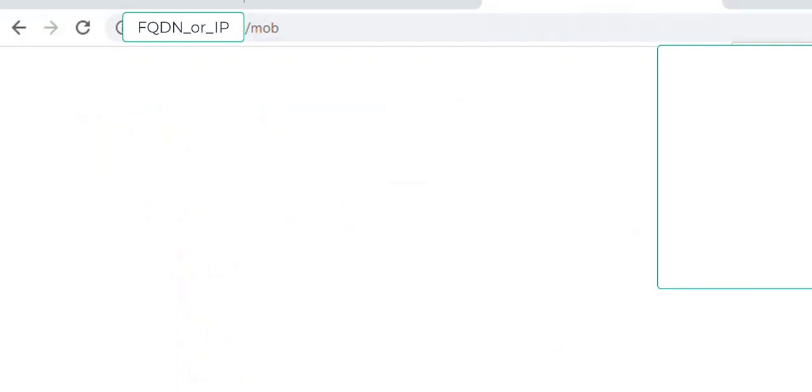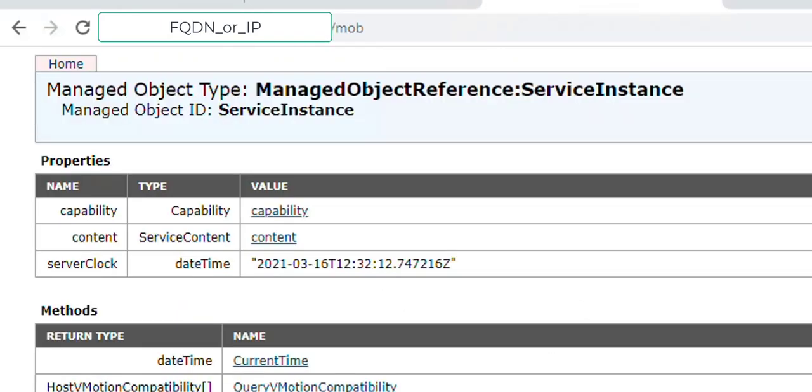Okay, now it's time for the test. I put the FQDN slash mob, and here we are - we're in the browser.